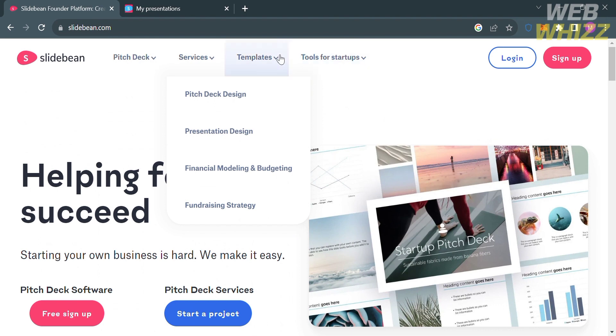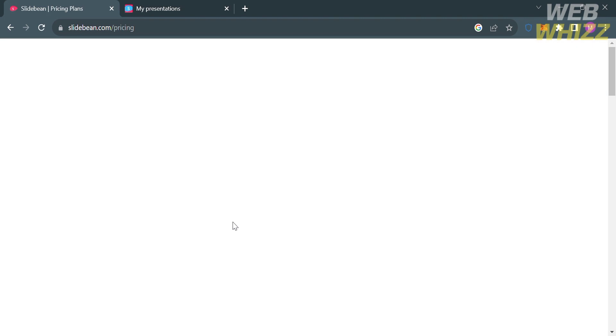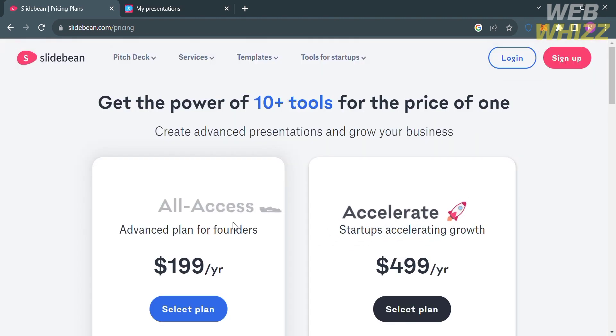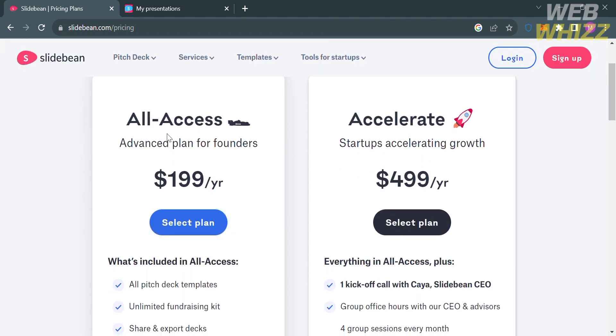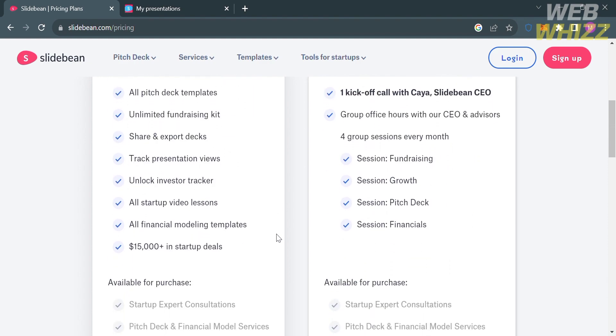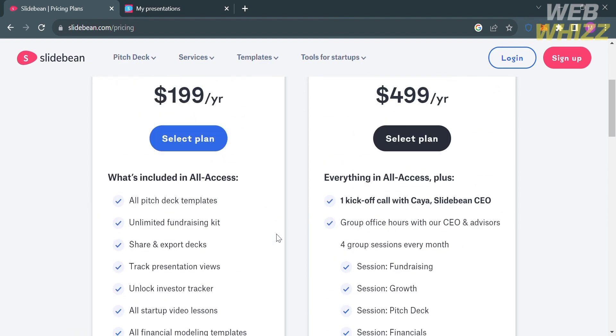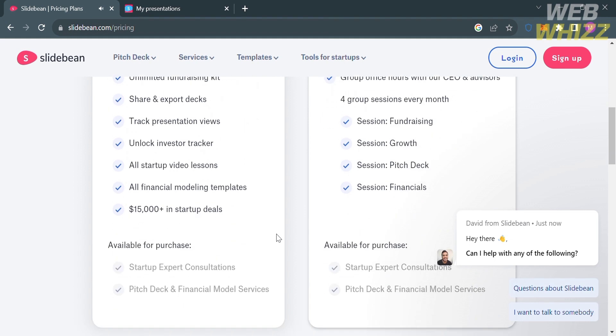To access this platform, you can also choose from plans they offer, such as the all-access plan and the accelerate plan. Below, you will see the corresponding prices and the list of benefits included.